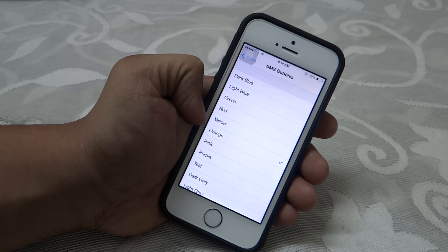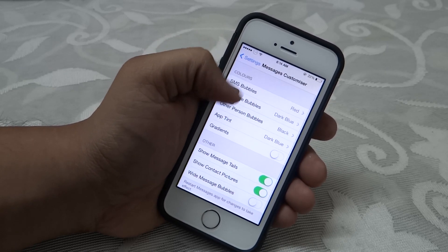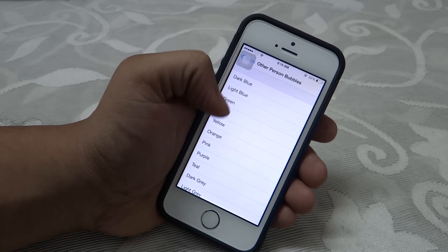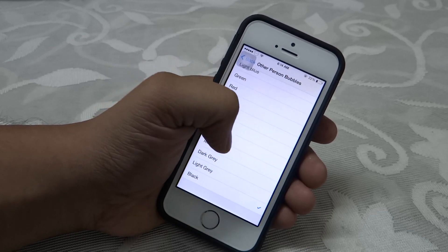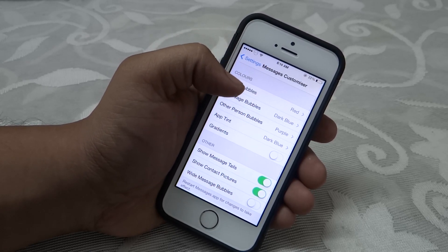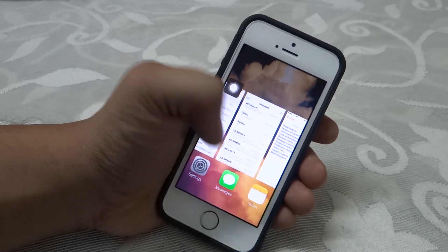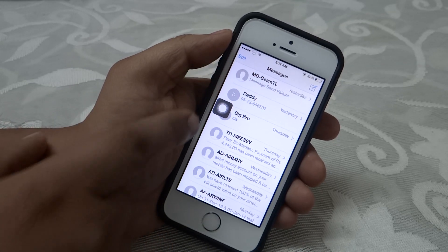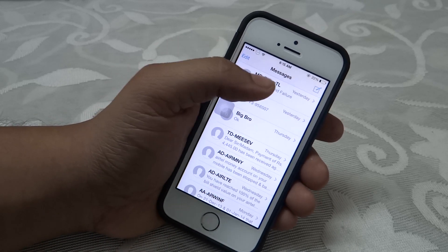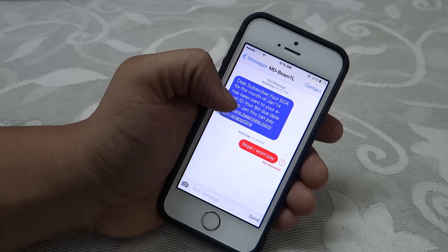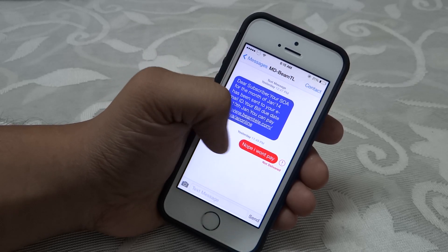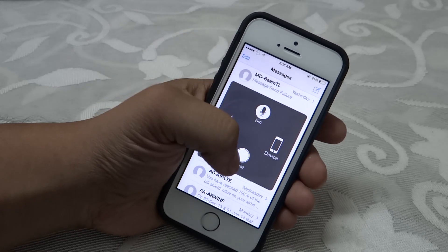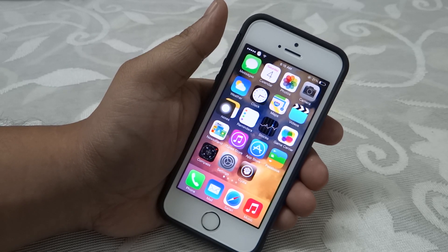For example, I've set my outgoing bubble color to red and the other person's bubbles to purple. When I go into the Messages app, you can see the contact photos are shown on the left side, incoming messages are purple, and outgoing messages are red. It's a very nice tweak to customize and display your messages in a great manner.